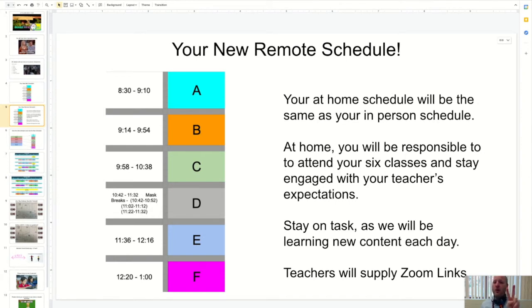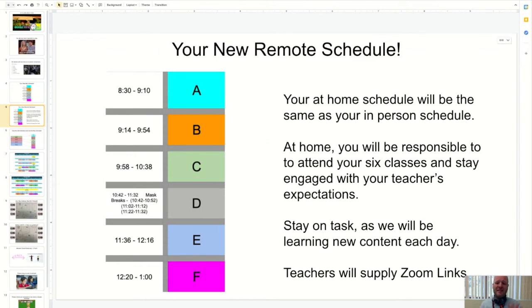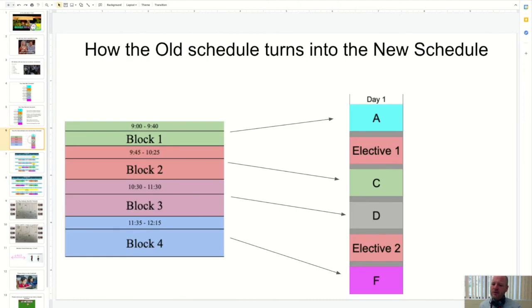So you're still just in the building for two days, but you're going to be getting those MESS classes five days a week now because Wednesday is going to actually stay the same. So let me show you how this transitions in, how the old schedule turns into the new schedule.